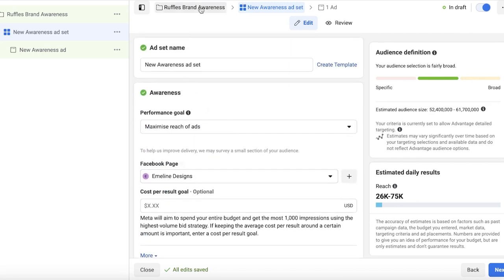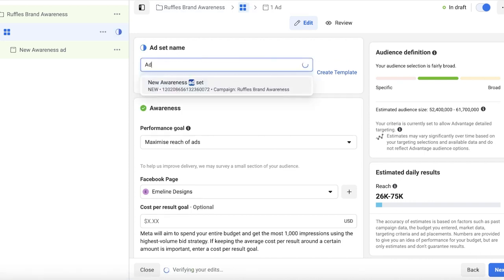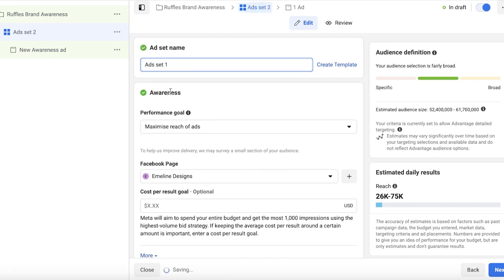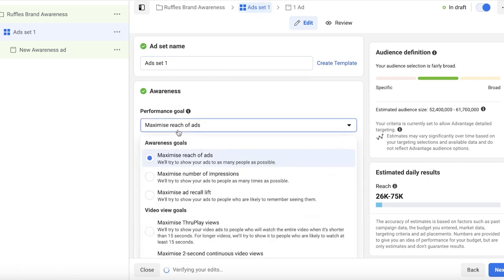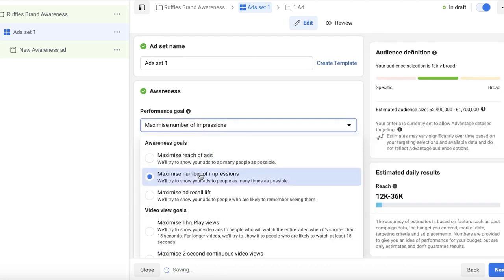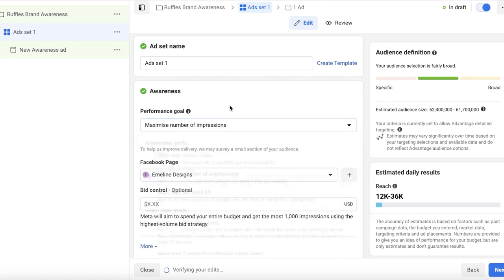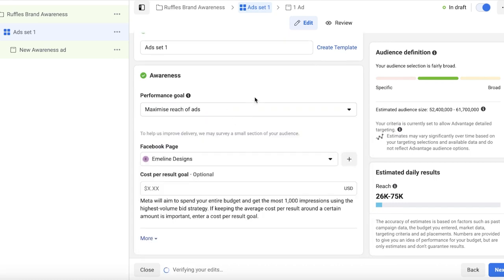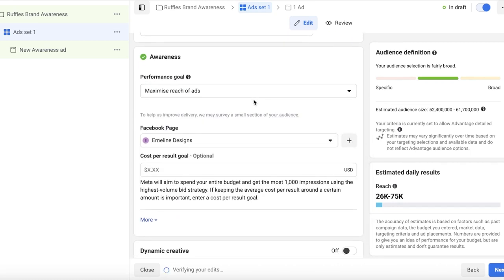Once you click on Next, you'll have the second set of questions, basically where you have things such as the ad set name. Our first ad set is going to be Ad Set 1. And the performance goal is to maximize the reach or the number of impressions. So I want to maximize the reach that I have.